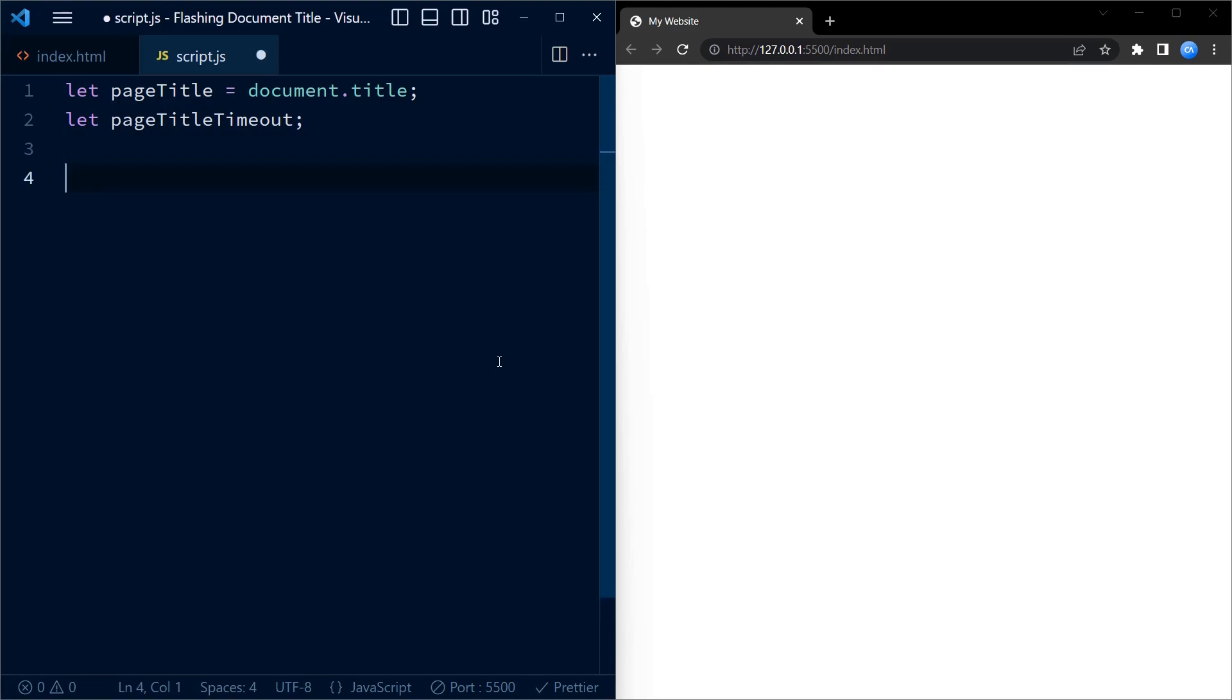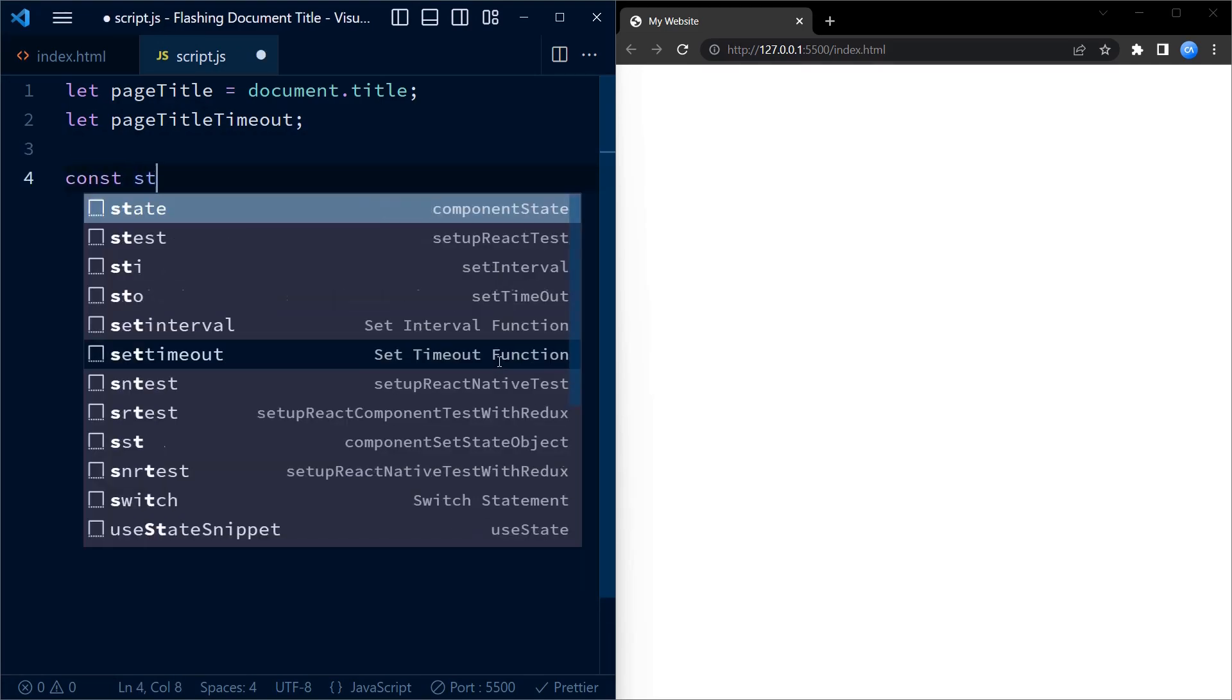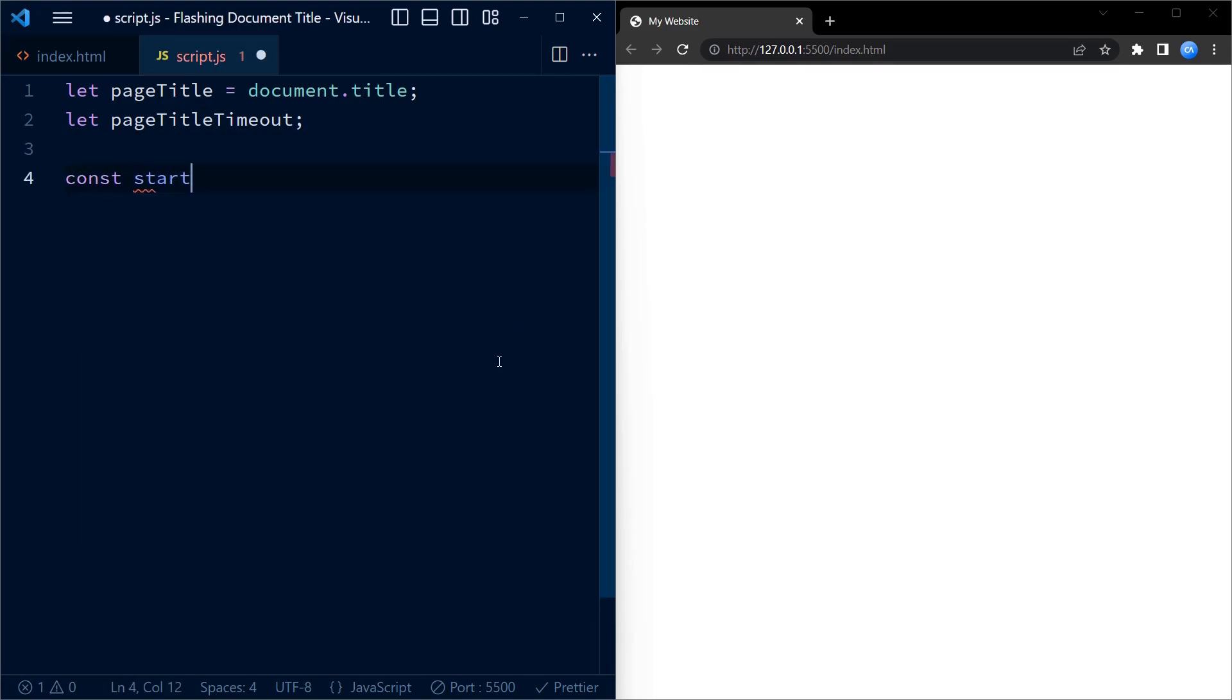Next we declare a variable called pageTitleTimeout which will be used to store the ID of the interval timer that we will set up later.